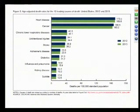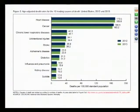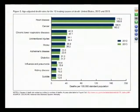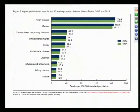Pneumonia and influenza is the eighth leading cause of mortality in the United States — the only infectious cause in the top ten — so it gets a lot of attention. That said, it's worth noting that in some ways it can be a natural way to die, sometimes a natural end to life.